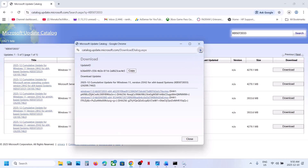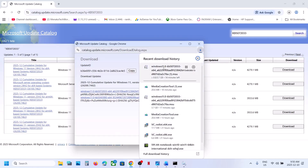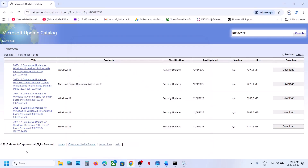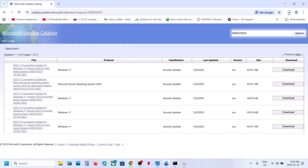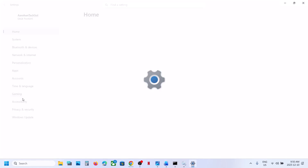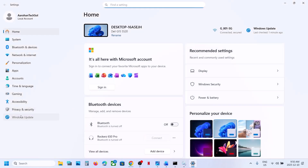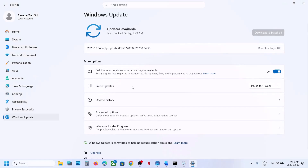Click on KB5072033 to start the download and let it complete. Once the download is complete, click on the file and install this update manually — just follow the on-screen instructions, then restart your computer. Check if it is resolved.